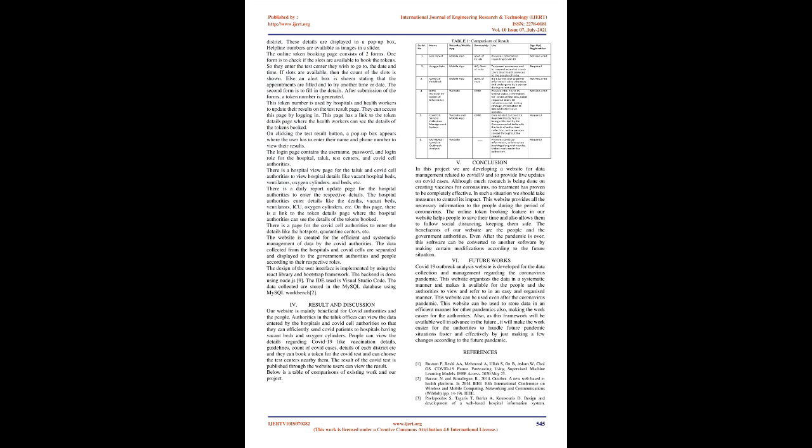The proposed system is divided into four modules. 1. District Module 2. Hospital Module 3. COVID Cell Module 4. Online Token Booking Module.